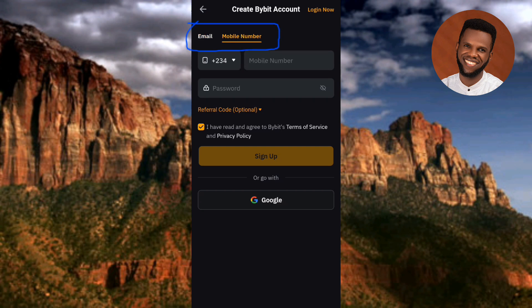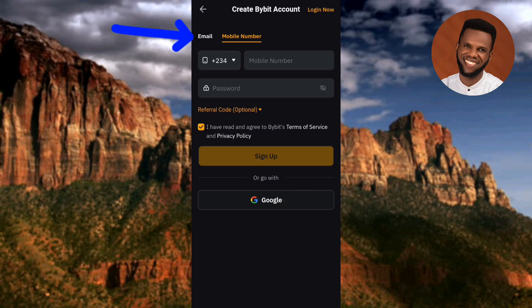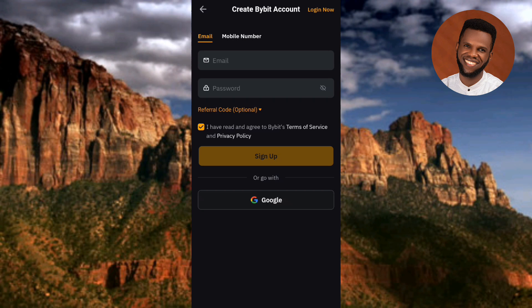Mobile number is now selected if you want to use your phone number. You can also use your Google account — you can see it down there with the arrow pointing at it. However, I'm going to be using my email to create this account, so let me tap on Email again. Now I need to enter my email.